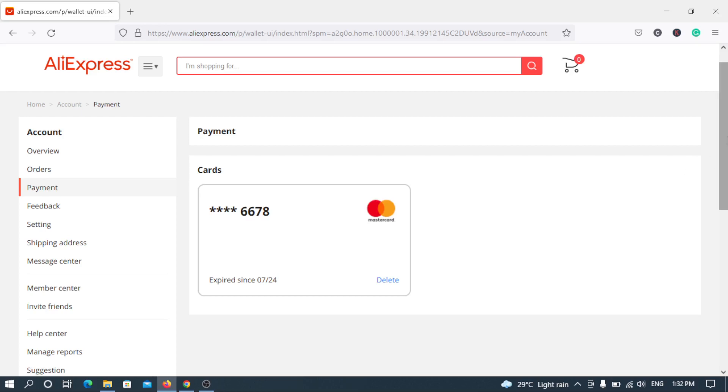So if you find this video informative, you can simply give it a thumbs up so that the YouTube algorithm will push it for people like you who want to know how to carry out the step in removing their bank card, credit or debit card from their AliExpress account.